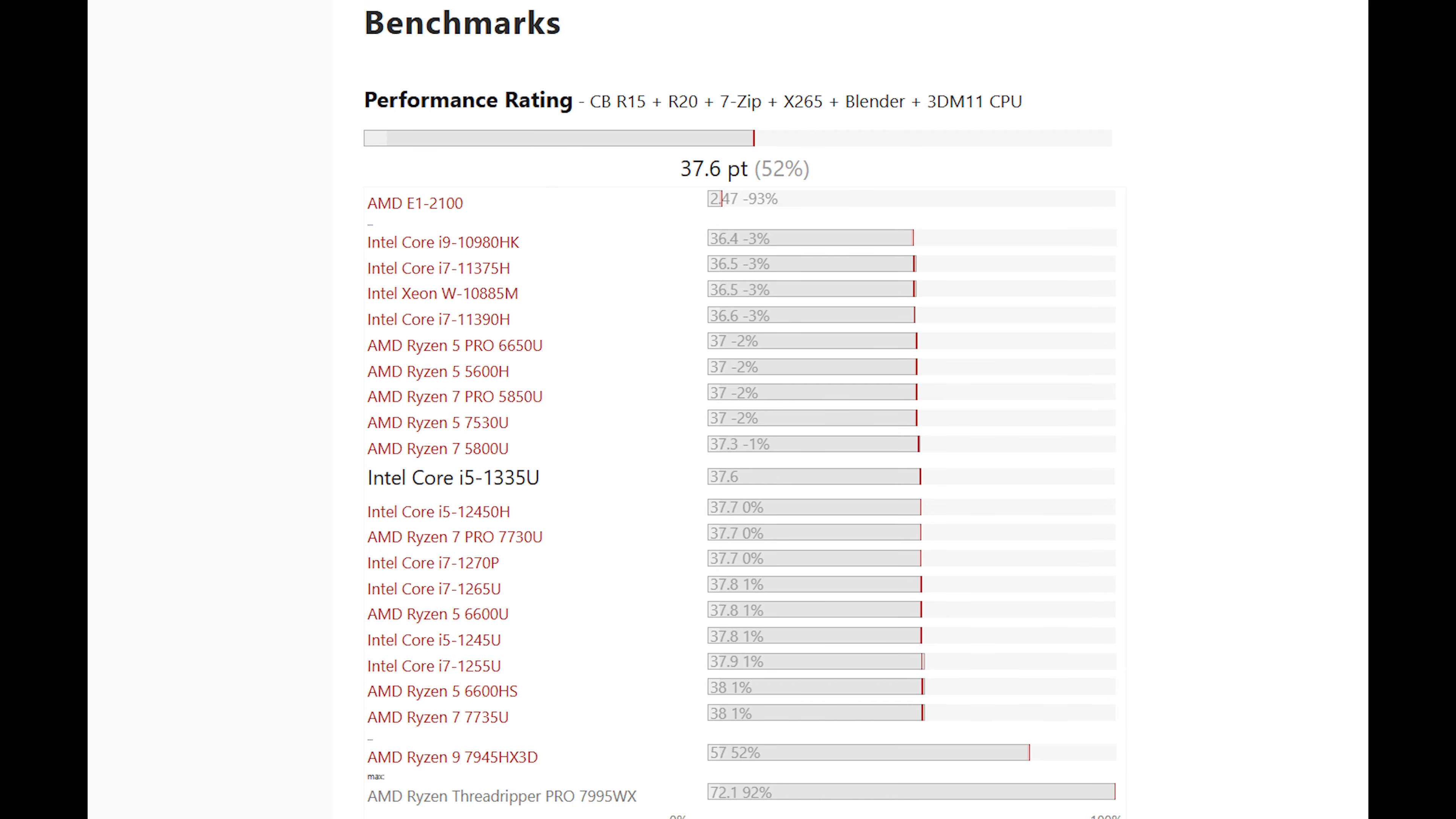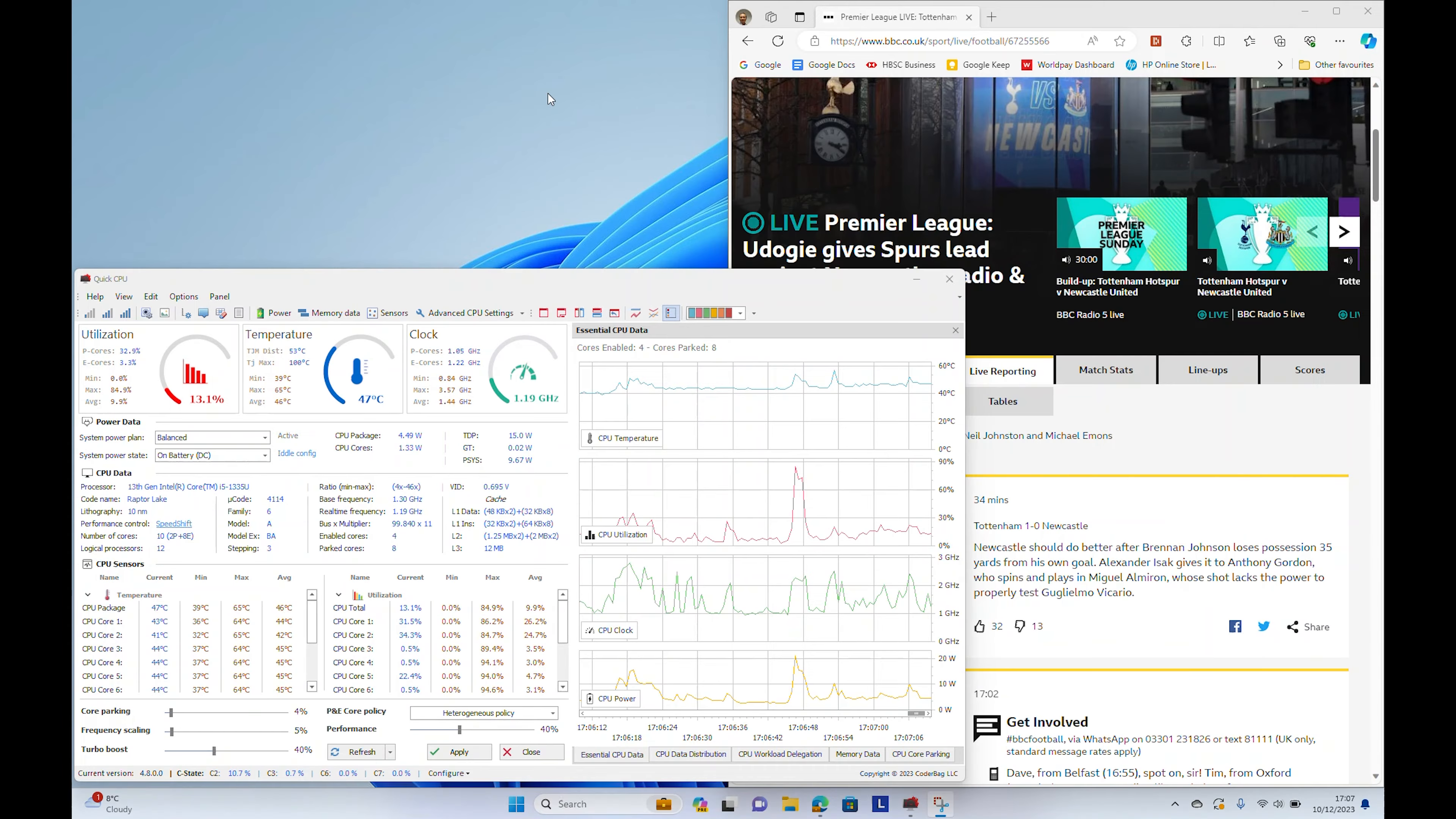The Intel i5-1335U is a mid-range mobile CPU that sits below the AMD Ryzen 5 6600U and above the AMD Ryzen 5 Pro 6650U in general benchmarking scores.